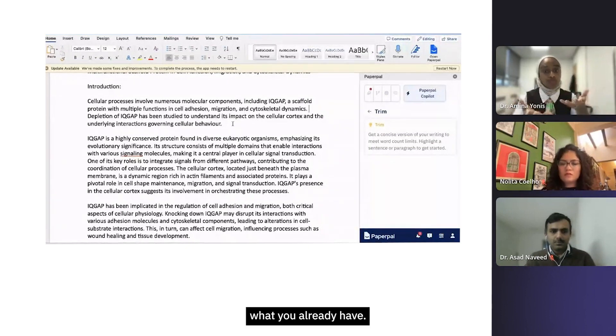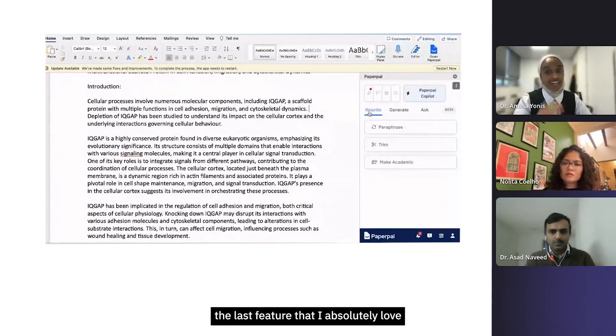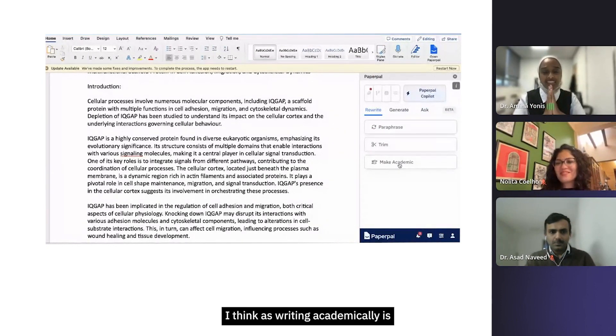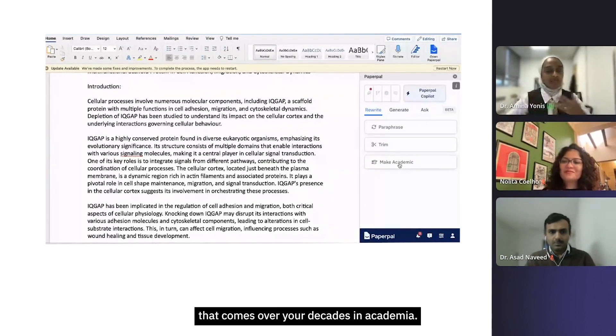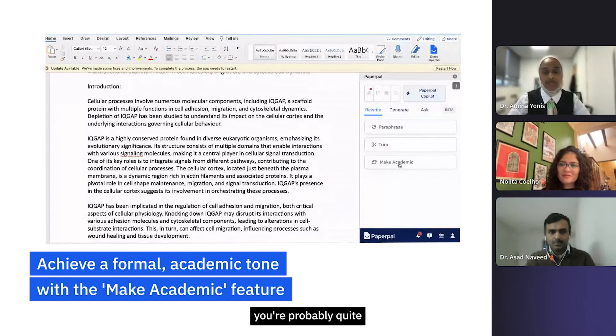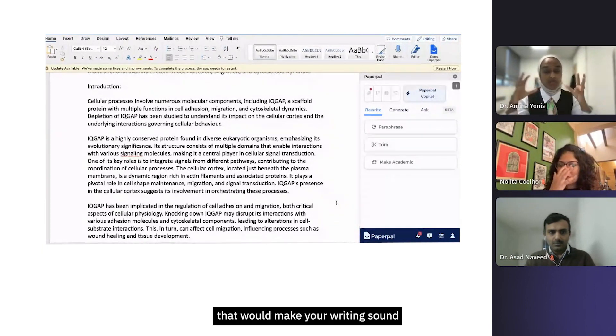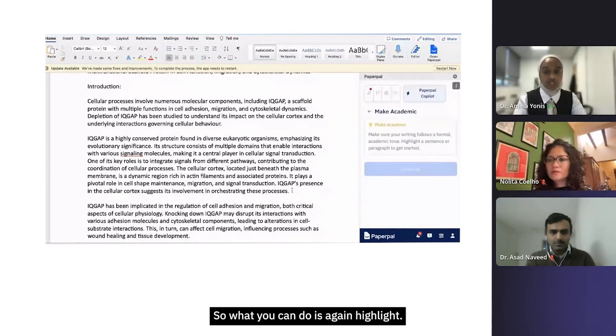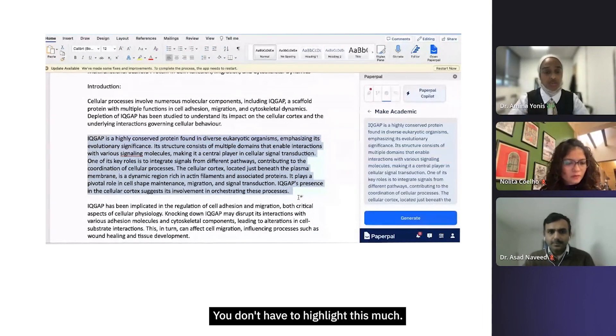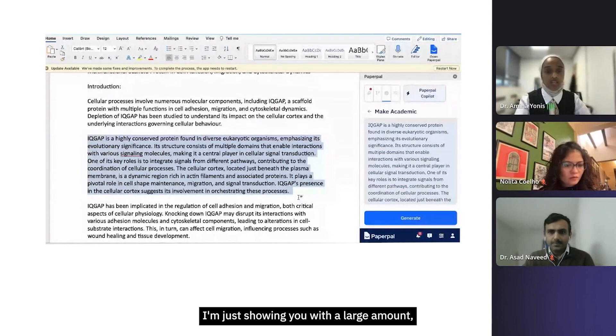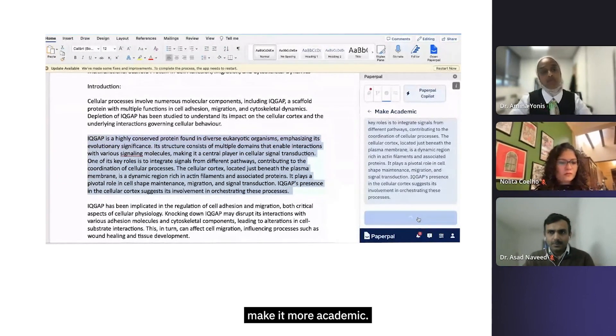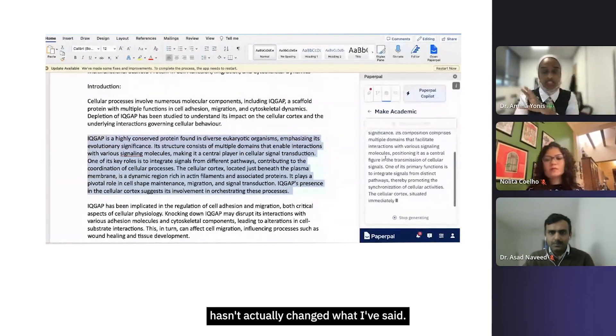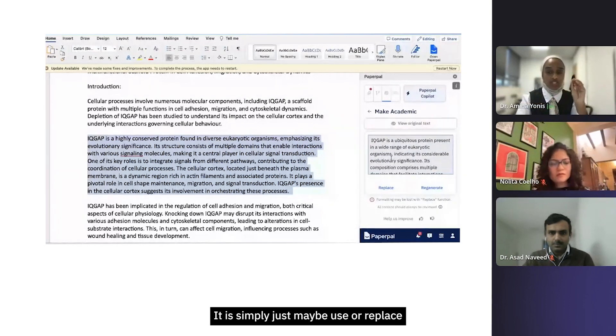Then lastly, the last feature that I absolutely love is this one here which says make academic. Again, I think writing academically is a skill that comes over decades in academia. As a student, you're probably quite new in academic writing and field, so actually there's a few things you can do that would make your writing sound more academic, and this can do it for you. What you can do is highlight - you can either highlight a sentence, you don't have to highlight this much, I'm just showing you with a larger amount, but you can even just highlight a sentence and then you can say generate, make it more academic.